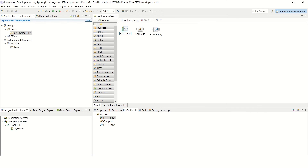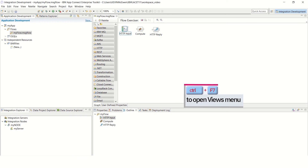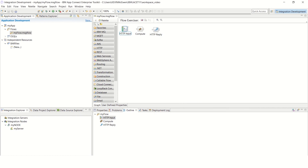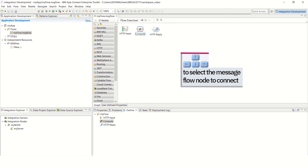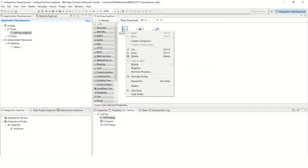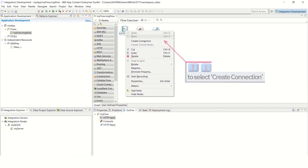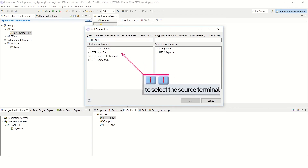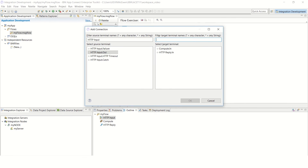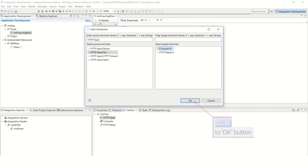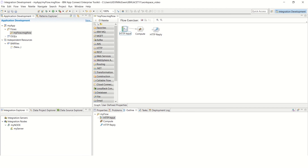Now complete the flow by making connections between the nodes. Press Control F7 to open the Views menu. Then use the up and down arrow keys to select the editor pane. Press Enter to confirm your selection. Use the up, down, left and right arrow keys to select the message flow node that you want to connect from. Press Shift F10 to open the context menu, and use the up and down arrow key to select Create Connection. Press Enter to open the Add Connection wizard. Tab to the list of source terminals for the selected message node. Then use the up and down arrow key to select the required source terminal. Tab to the list of target terminals — for example, the input terminals of the other message flow nodes. Use the up and down arrow keys to select the required target terminal. Tab to the OK button and press Enter to confirm. The connection is added.